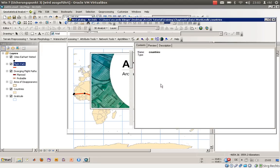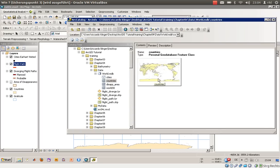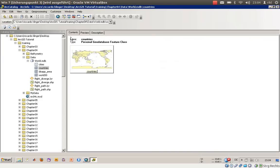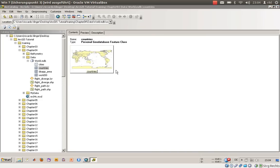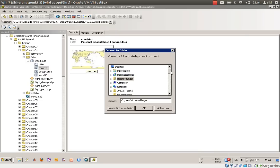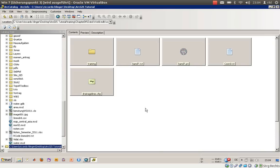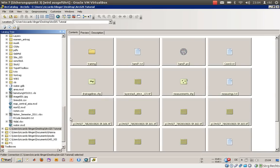ARC Catalog will open and you can connect to a folder using this button. If you have your working directory on another drive, on another device, or maybe in your LAN network or somewhere else, you should use this button to connect to your folder. I will now connect to the ArcGIS tutorial folder, and as you can see, every item is listed here as thumbnails.